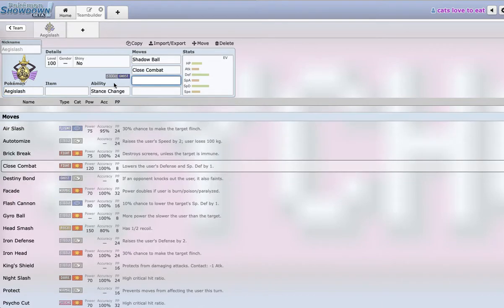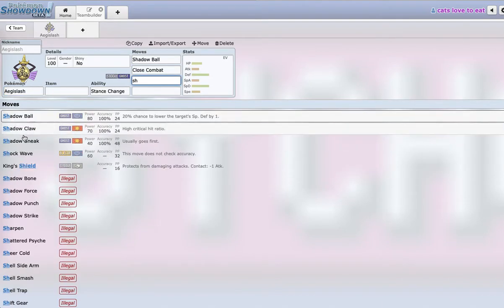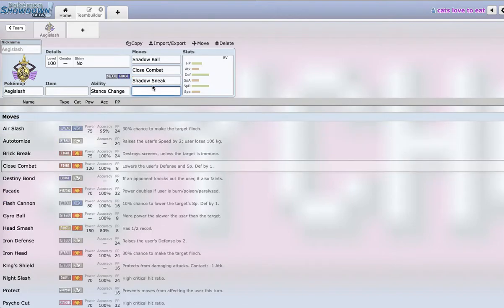Then I was thinking Aegislash should run Shadow Sneak, because a combination of Shadow Ball and Shadow Sneak can pick off a lot of Pokemon. Shadow Sneak is just really good as a safety net in case something random sets up.